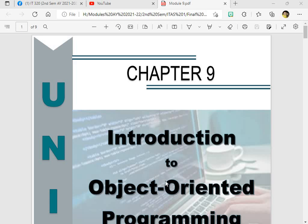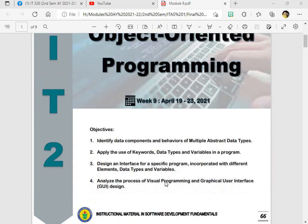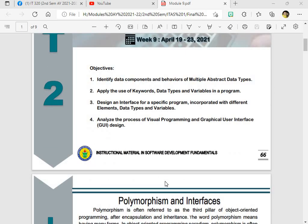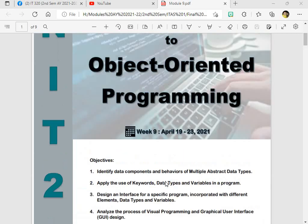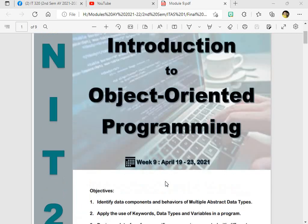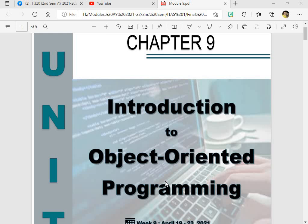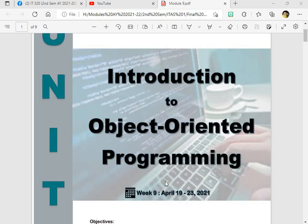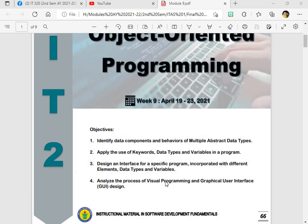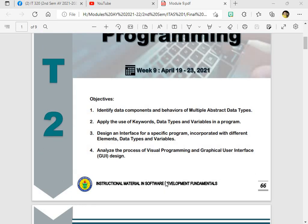Hello and good morning guys, welcome to our 12th session in our subject ITAS 1 and we are now on week number 13. So our topic for this morning is about polymorphism and interfaces. We are now on unit 2, chapter 9, Introduction to Object-Oriented Programming.